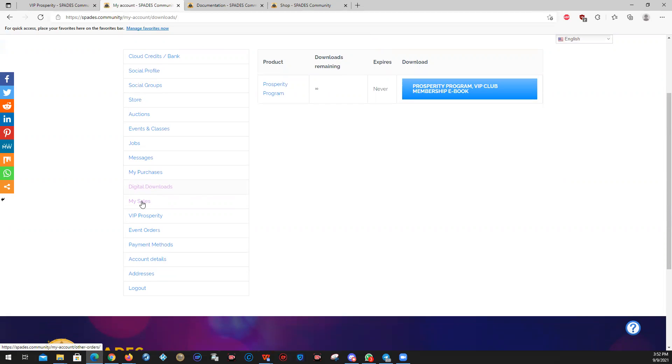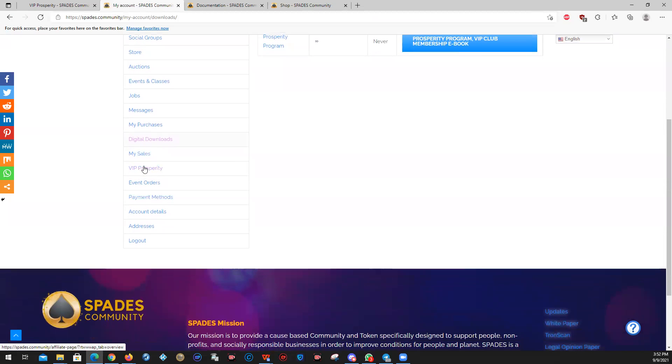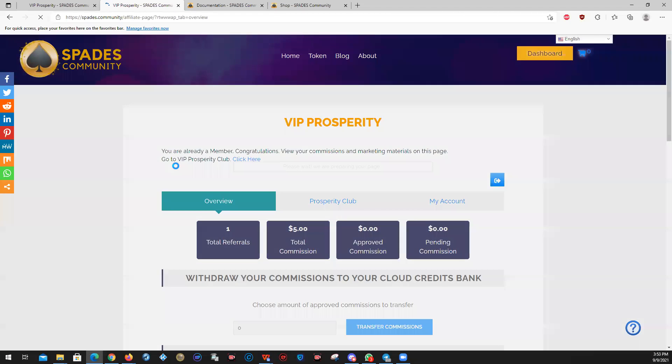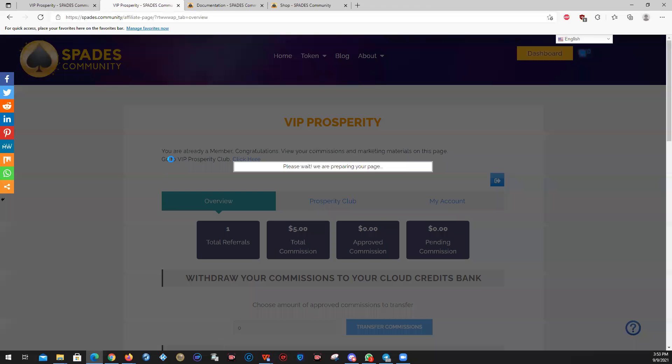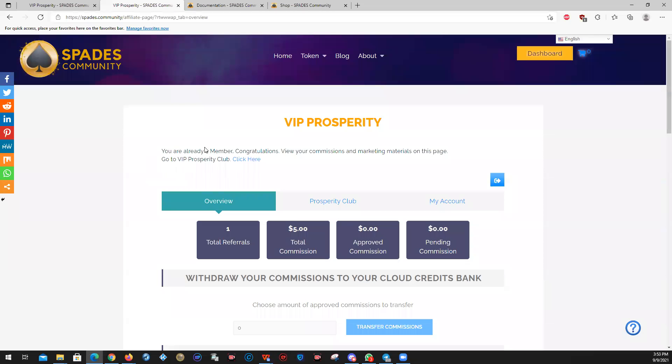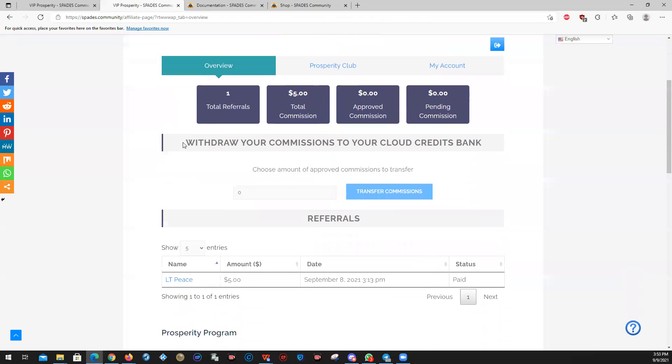My sales. This will show if you're selling things to people, what it is that you have sold. The VIP prosperity program. This is a big one. This is one of the ways that people can really earn more into the site. Now you don't get this page unless you're already a member of the prosperity program.